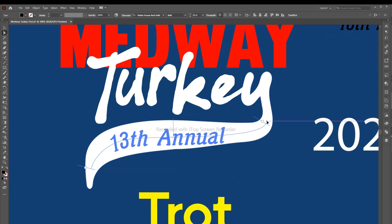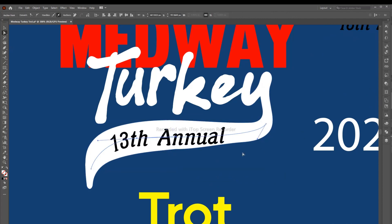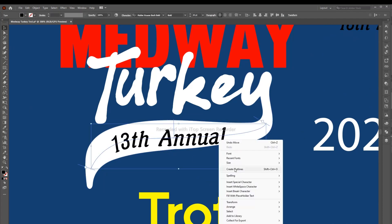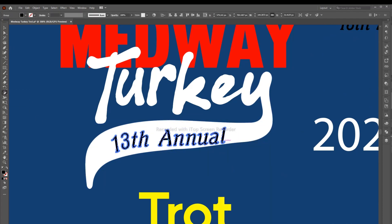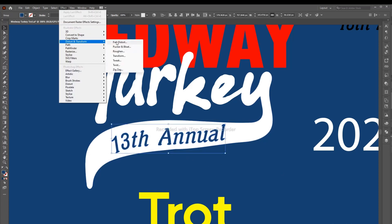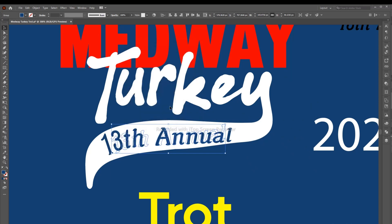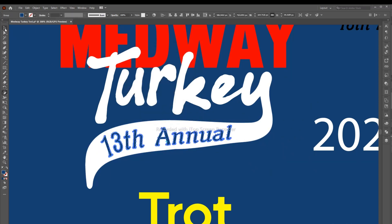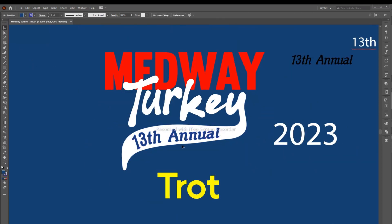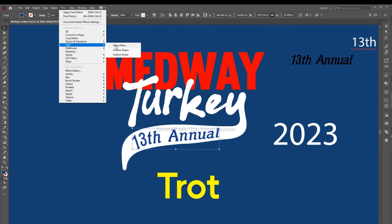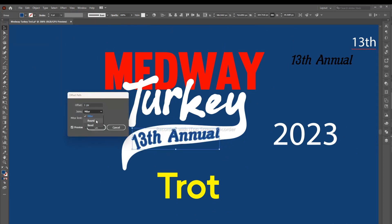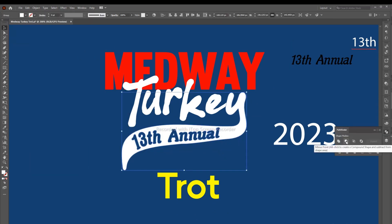Balance your text according to shape. Go to Transform and Distort and use Free Distort. Use the Shear tool and adjust your text to fit the shape. Use a minus font by grouping shapes and text.